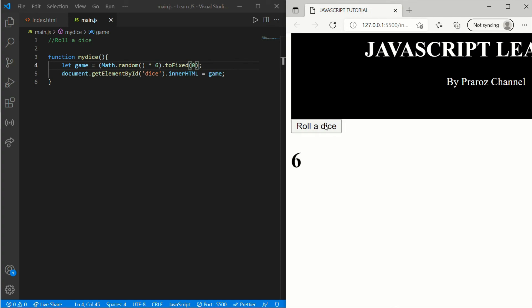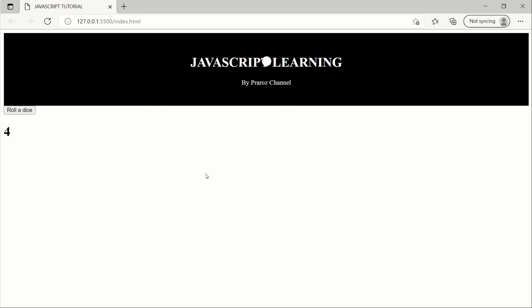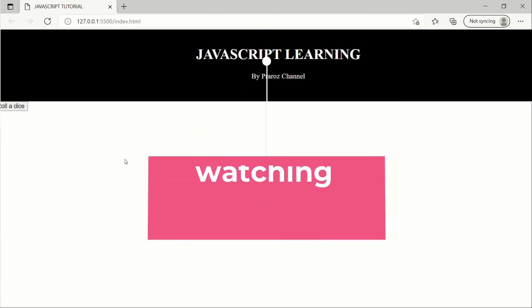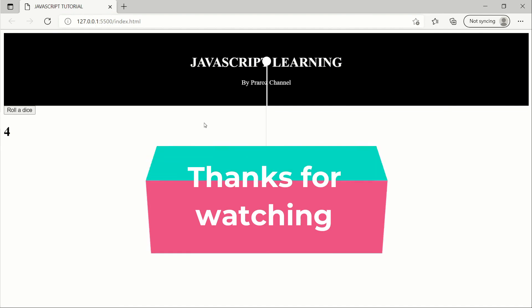Thanks for watching, guys. I hope you liked my video. If you want further JavaScript learning and want to go to a more intermediate level, please write in the comment section. Don't forget to like and subscribe to my channel. Thanks for watching again — see you in the next video, bye bye.